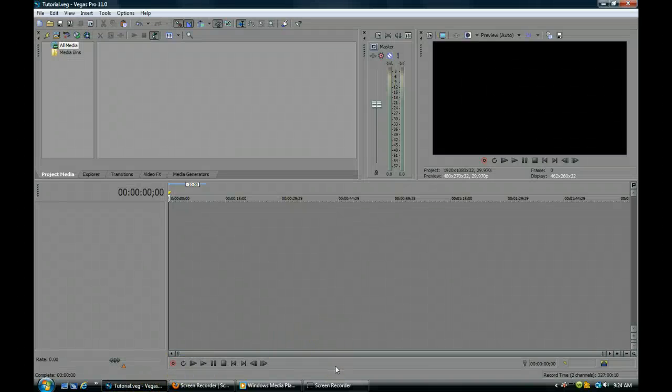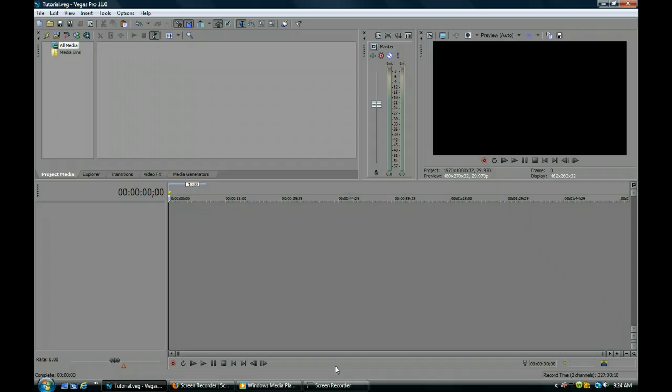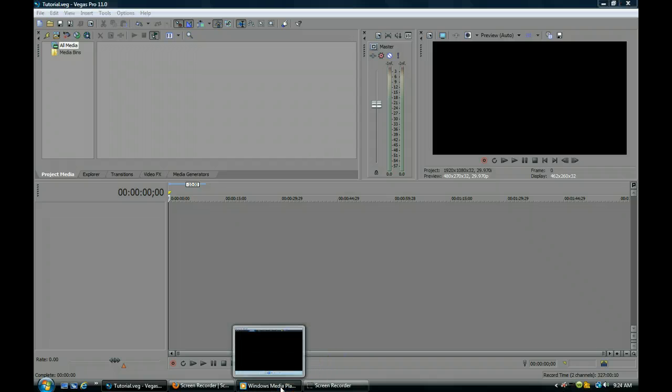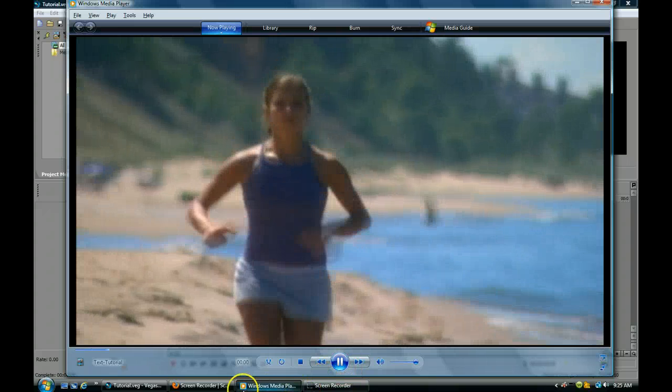Hello everyone, this is Pat from the Arizona Video Company. I had someone recently ask me about lower thirds and text effects in Vegas, so I put together a quick little clip that included some of those effects, and I'll show you what we're going to try to make today.